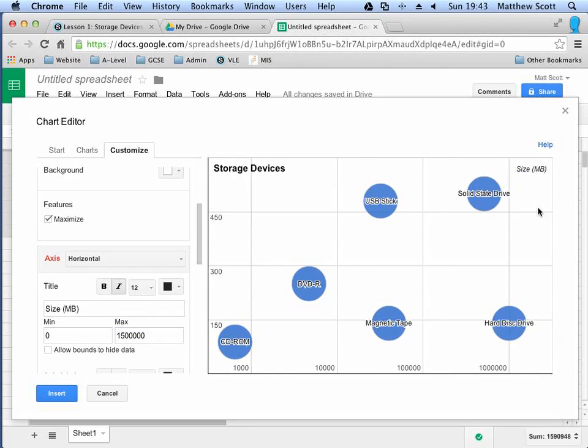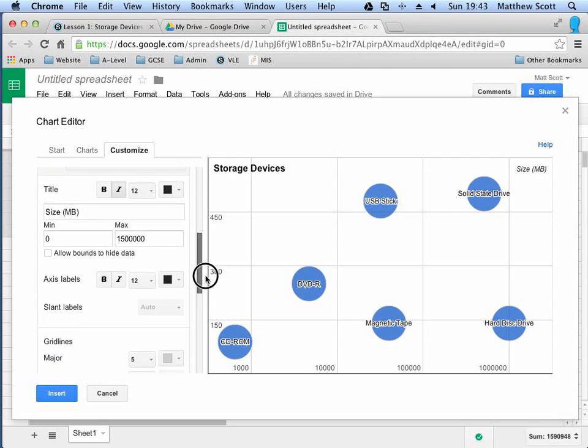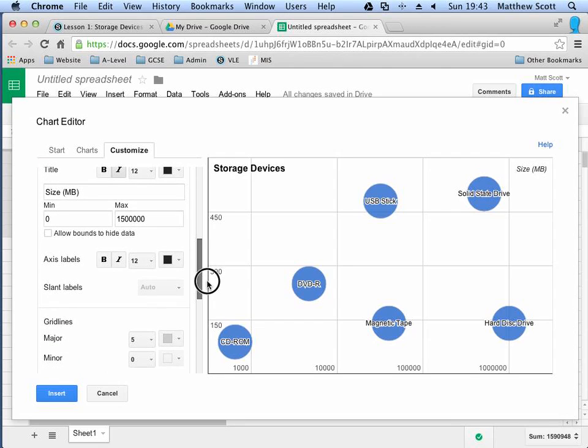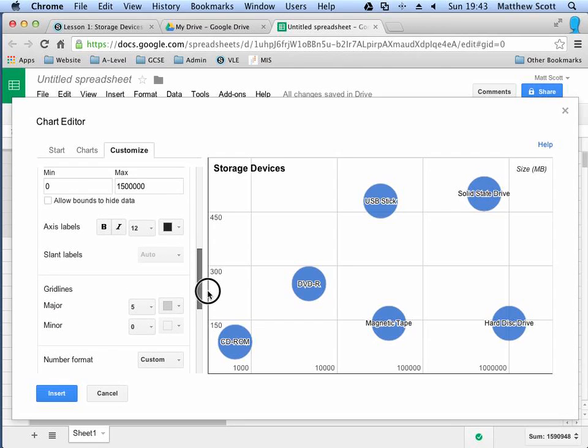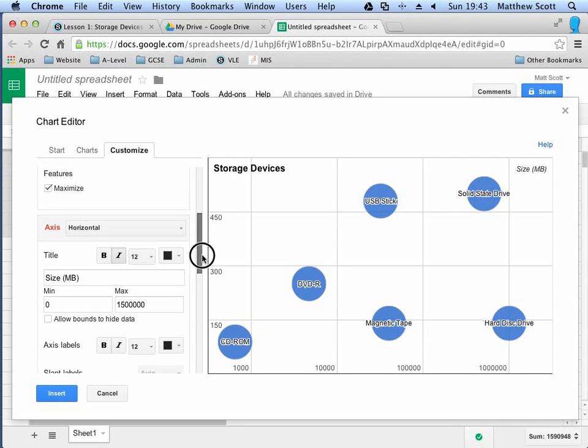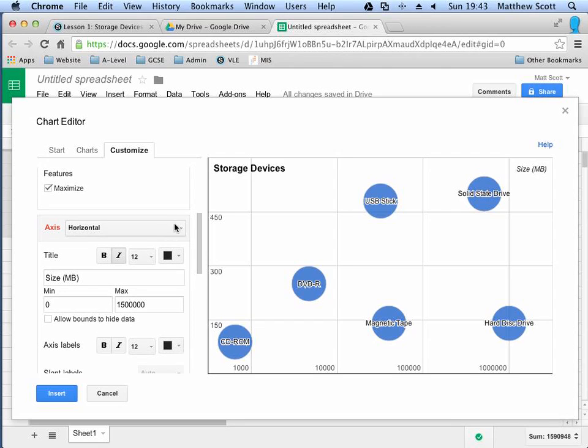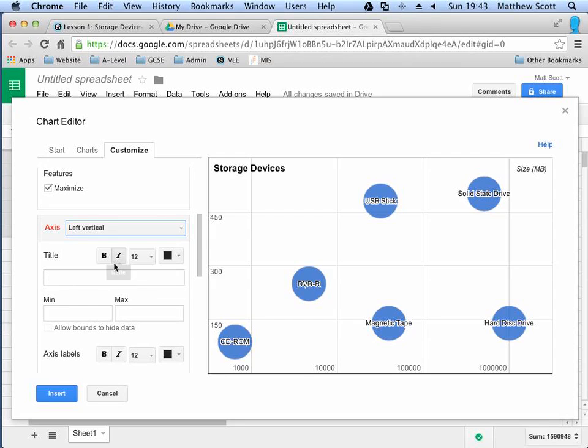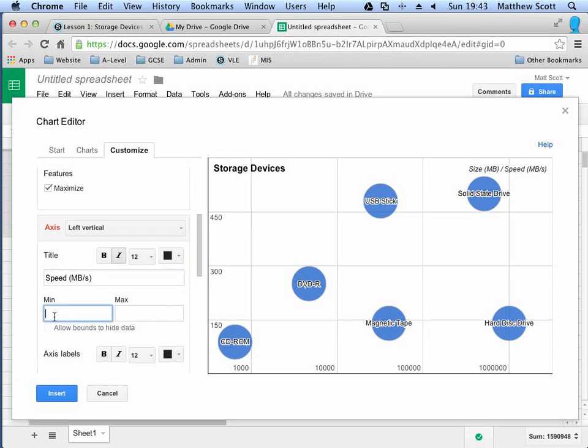So, we've got a, you notice that the label is here. Size in megabytes. And then, I'm going to go down or drop back up and just format the left vertical axis here. So, the title of this axis will be speed in megabits per second. I don't feel that I need to set a max and min on here because it seems to be working fine.